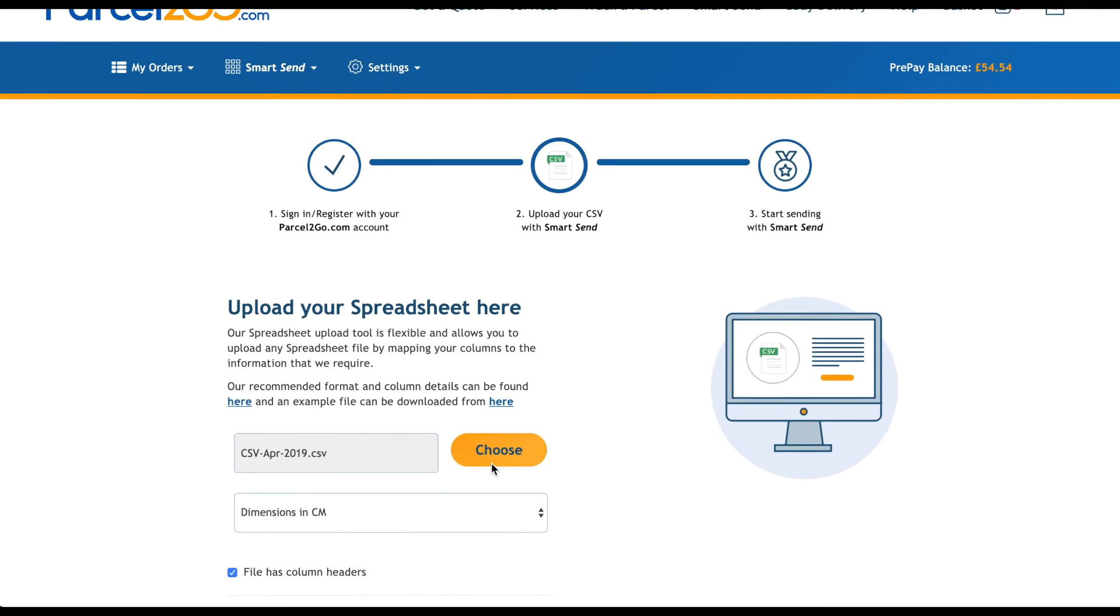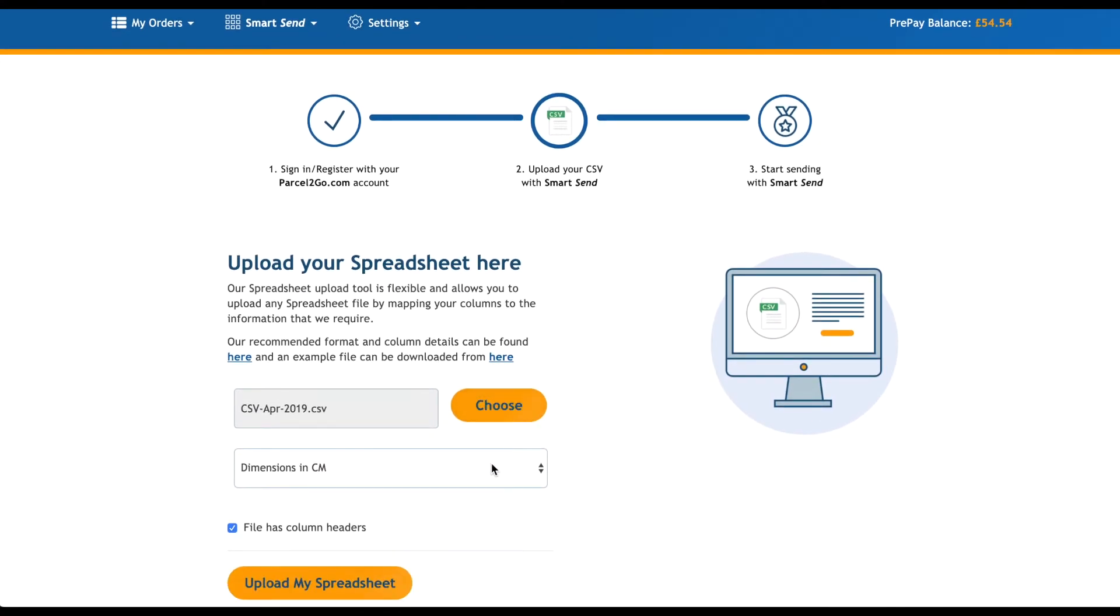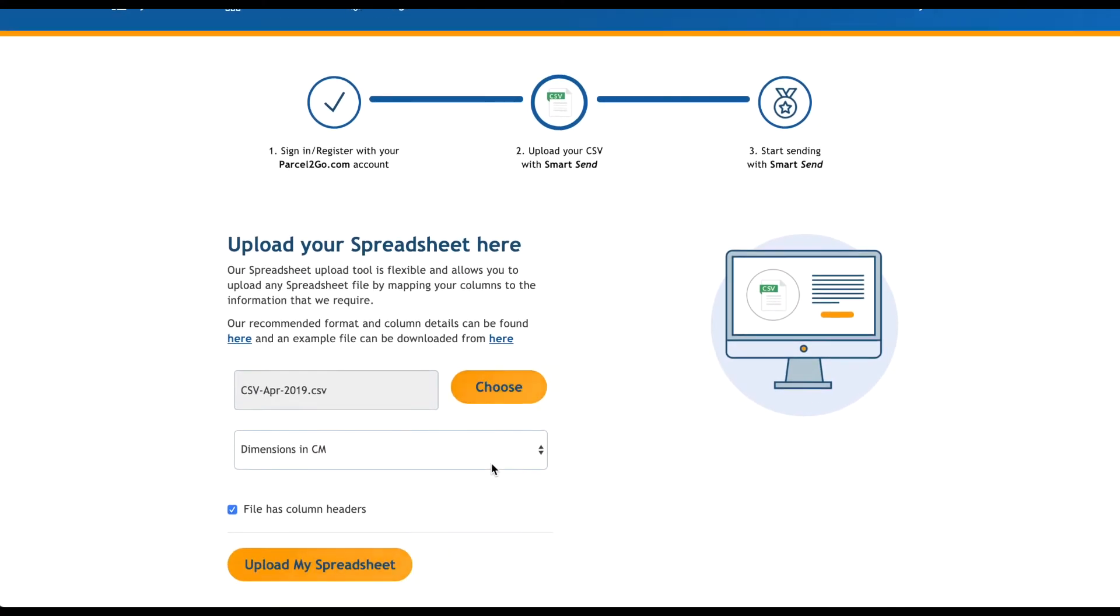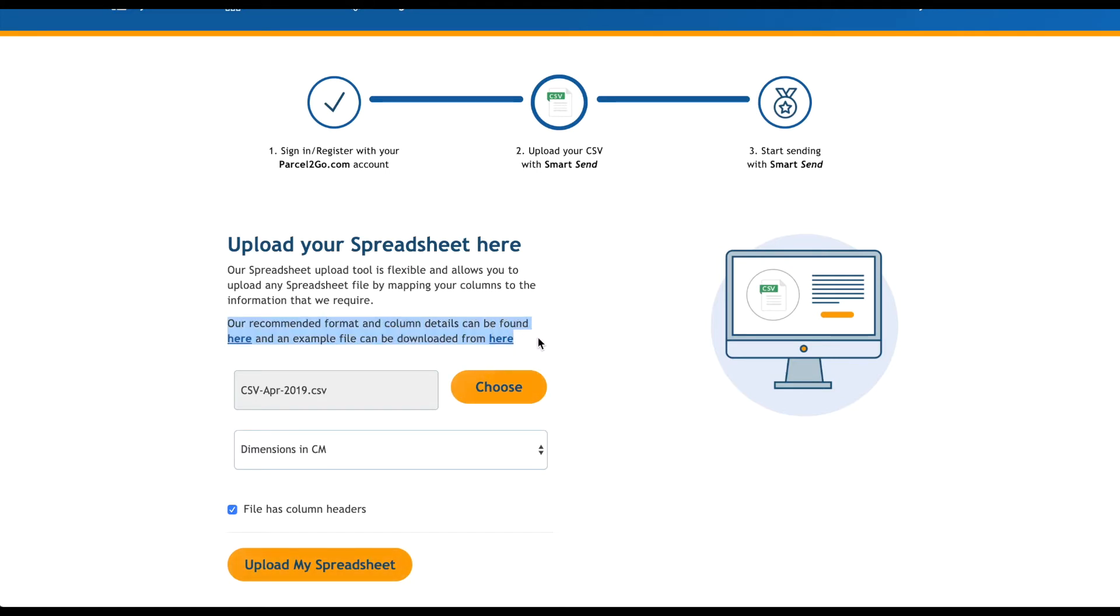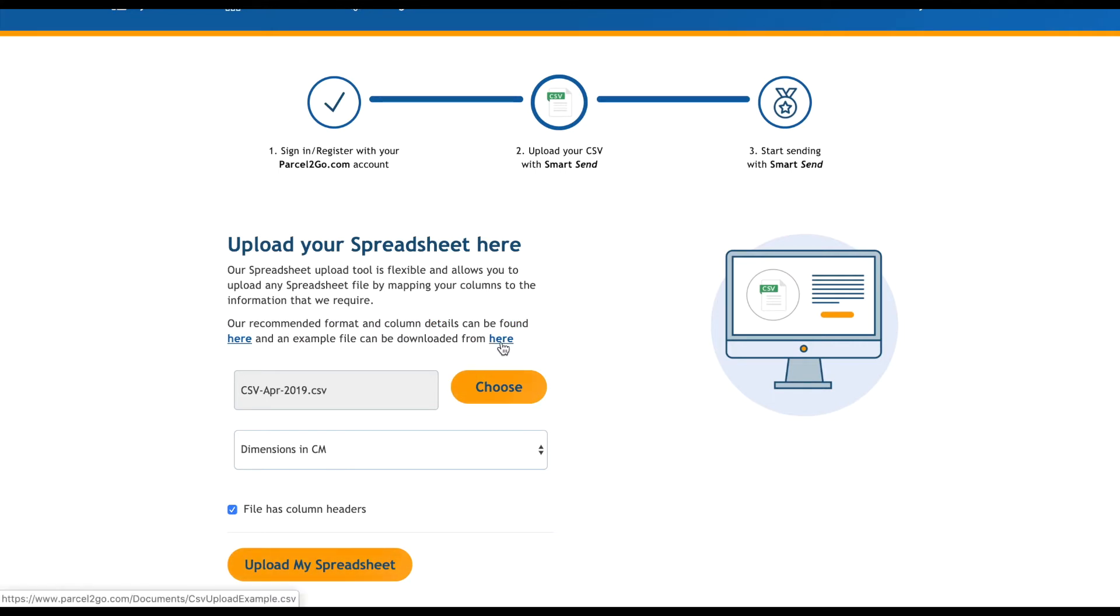If you have never uploaded a spreadsheet to our platform before, it is best practice to use our example file to make sure your information is imported correctly. To find this example, go to the second paragraph on the Upload a spreadsheet integration page where you will find the two links. The second link will download our example CSV file. Before we do this, click on the first link.